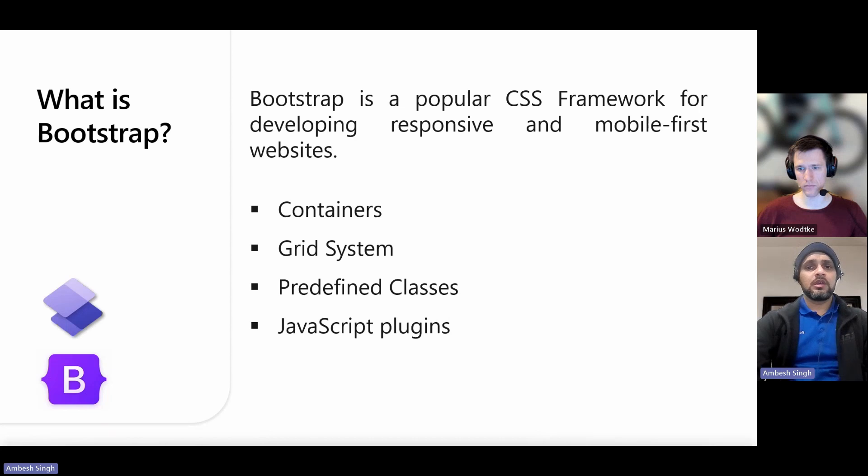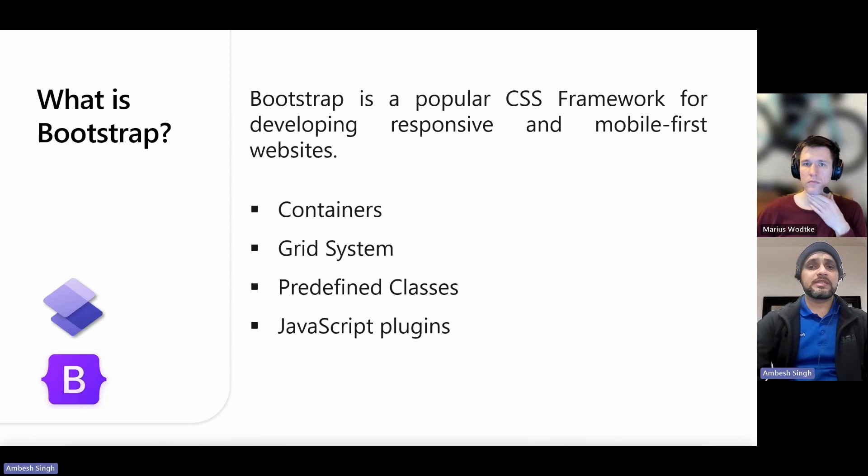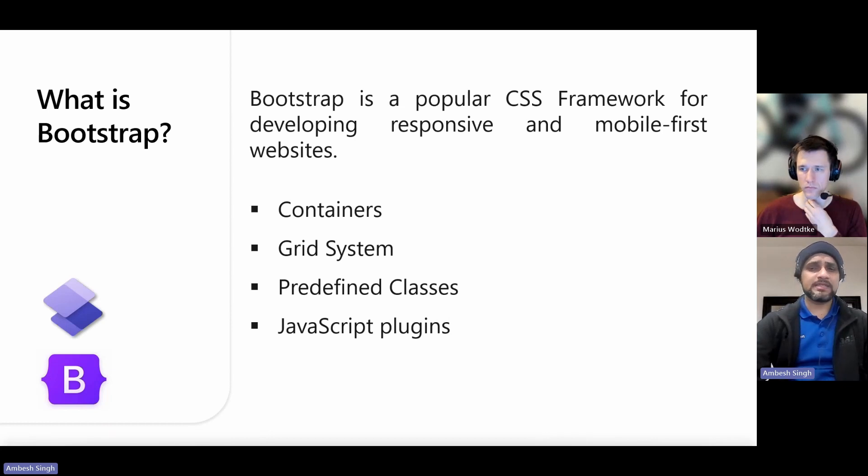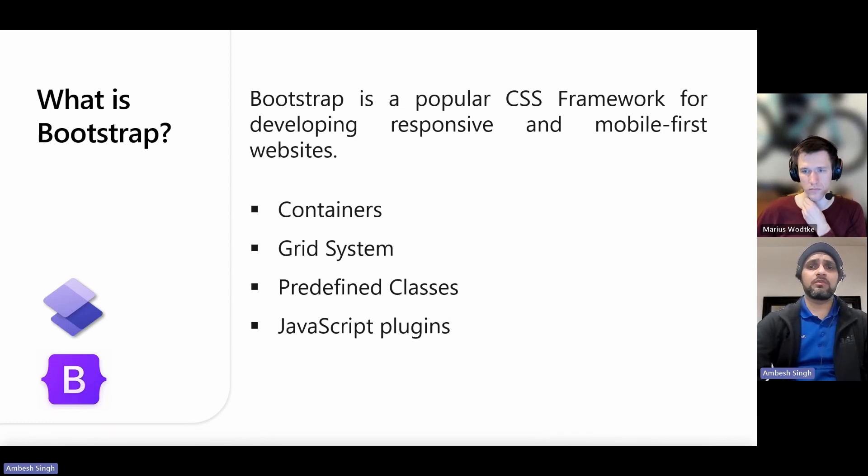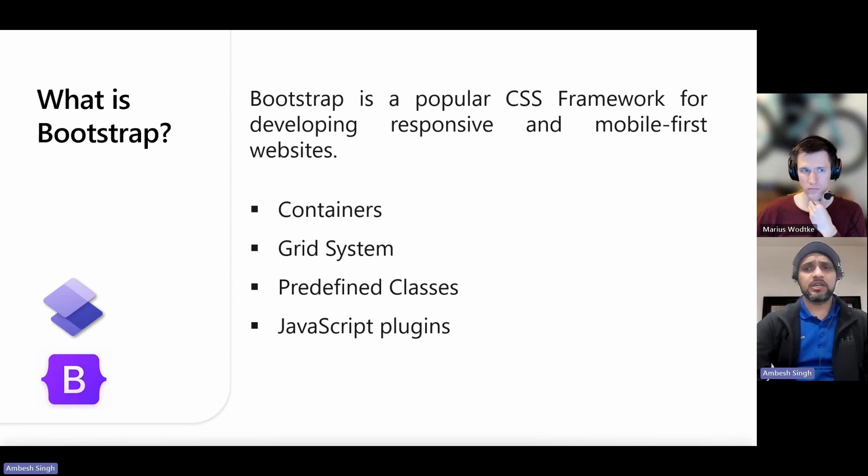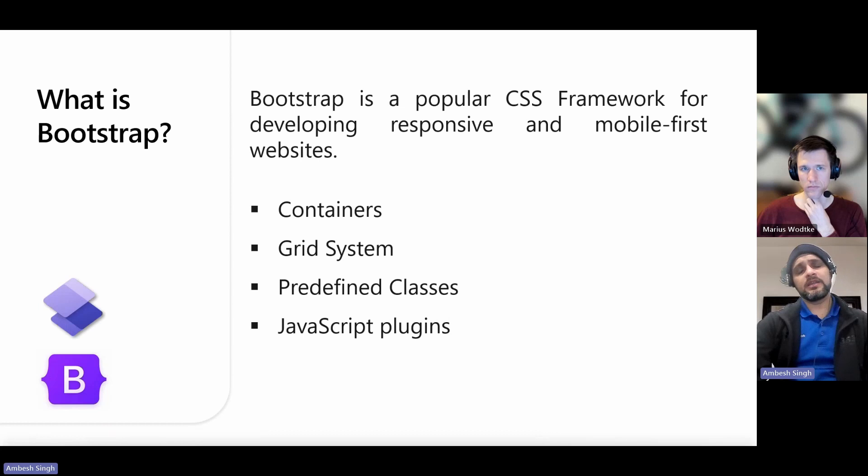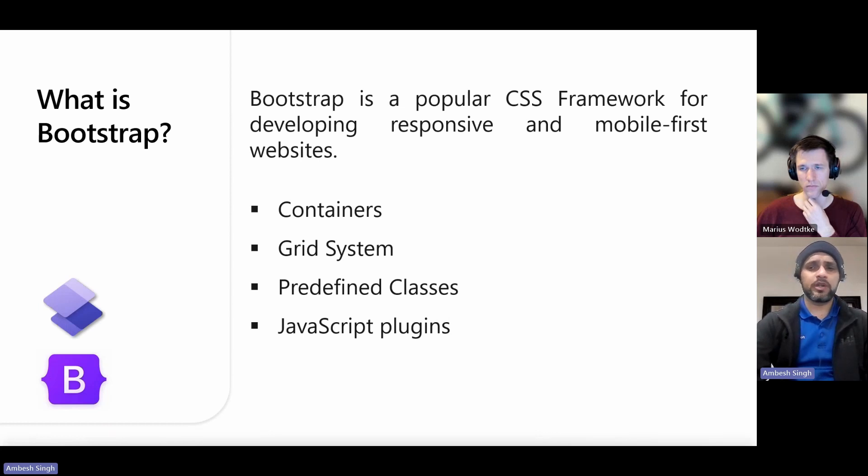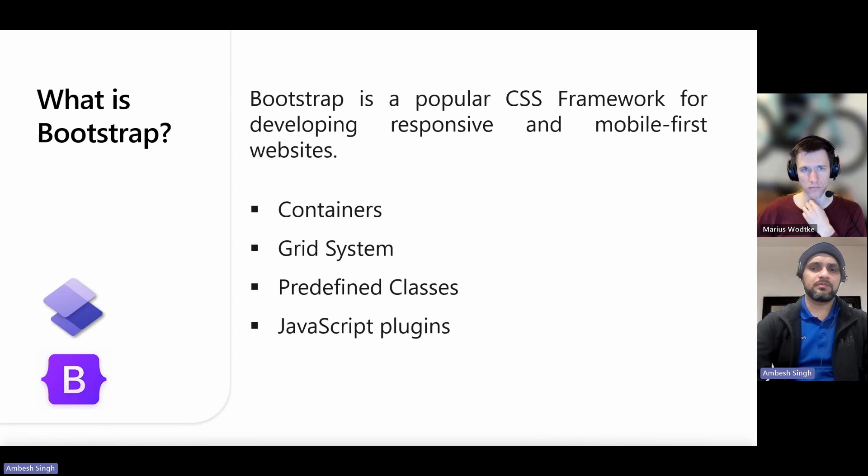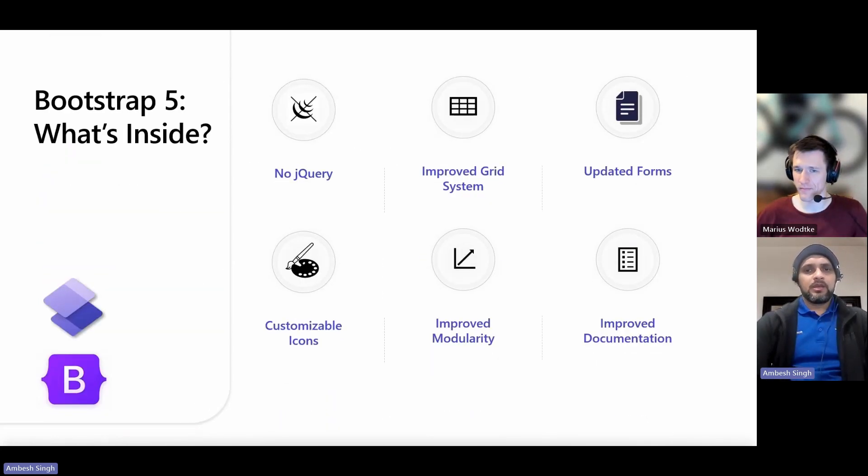Then we have JavaScript plugins available. Bootstrap comes with several custom jQuery plugins, and you can easily include them all or one by one. The latest version, as of my knowledge cutoff in 2021, is Bootstrap 5. And currently, it is in subversion 5.3 or something, and it will keep updating.